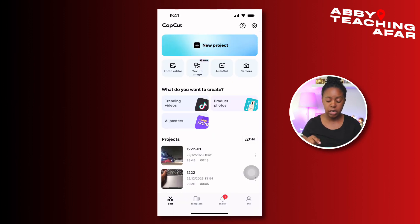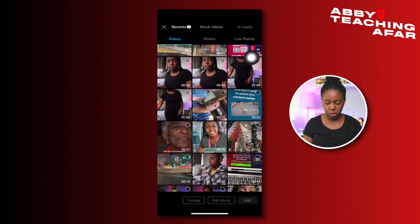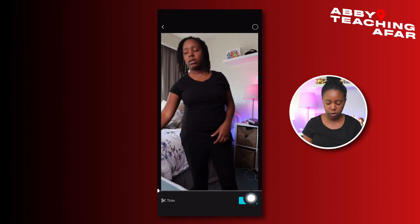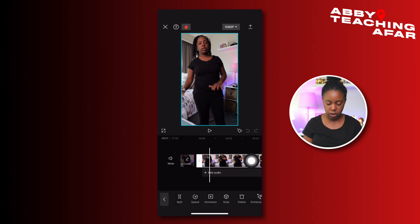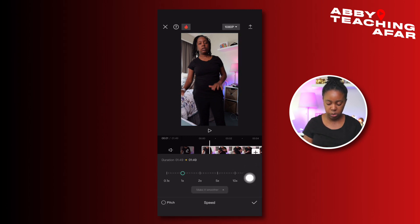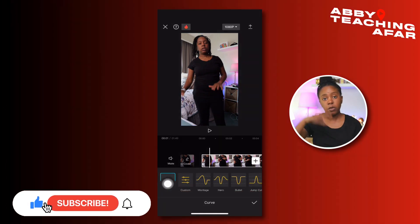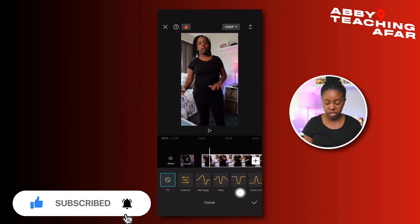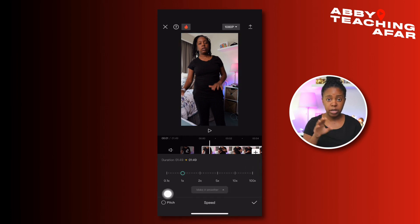The second way I'm going to show you is right inside of CapCut. Go ahead and start a new project, find a video you want to speed up, select it, and press add. Press on the video, go to speed, and you have different options. You can do a normal speed and just speed it up as much as you want, or you can do a curve speed — going fast then slow, slow then fast, or fully customized. We're going to do it the normal way today.